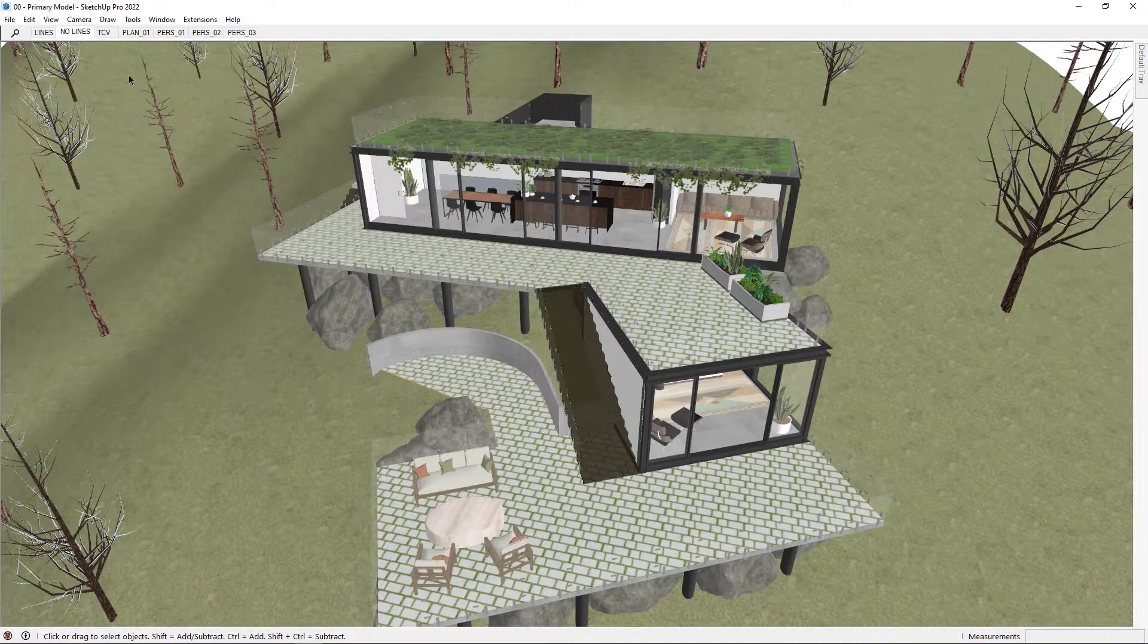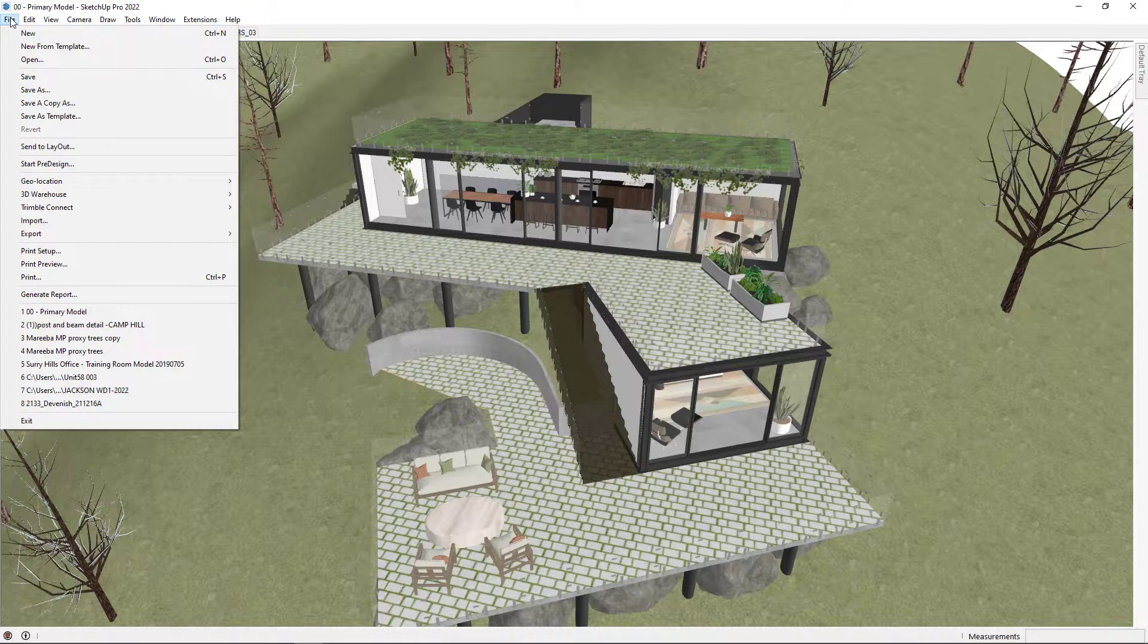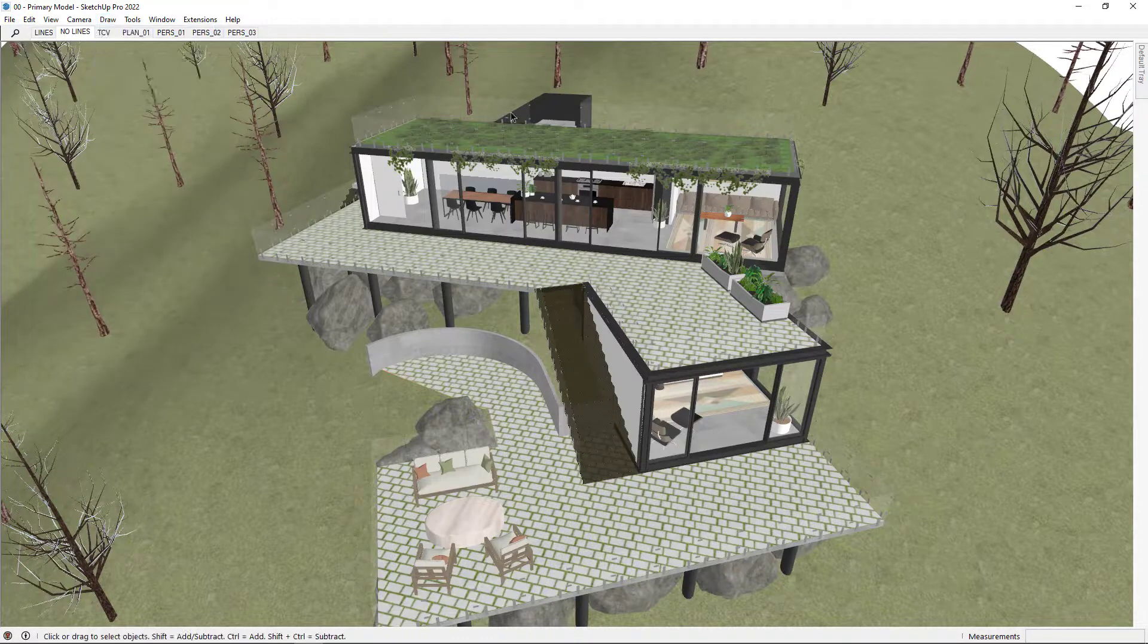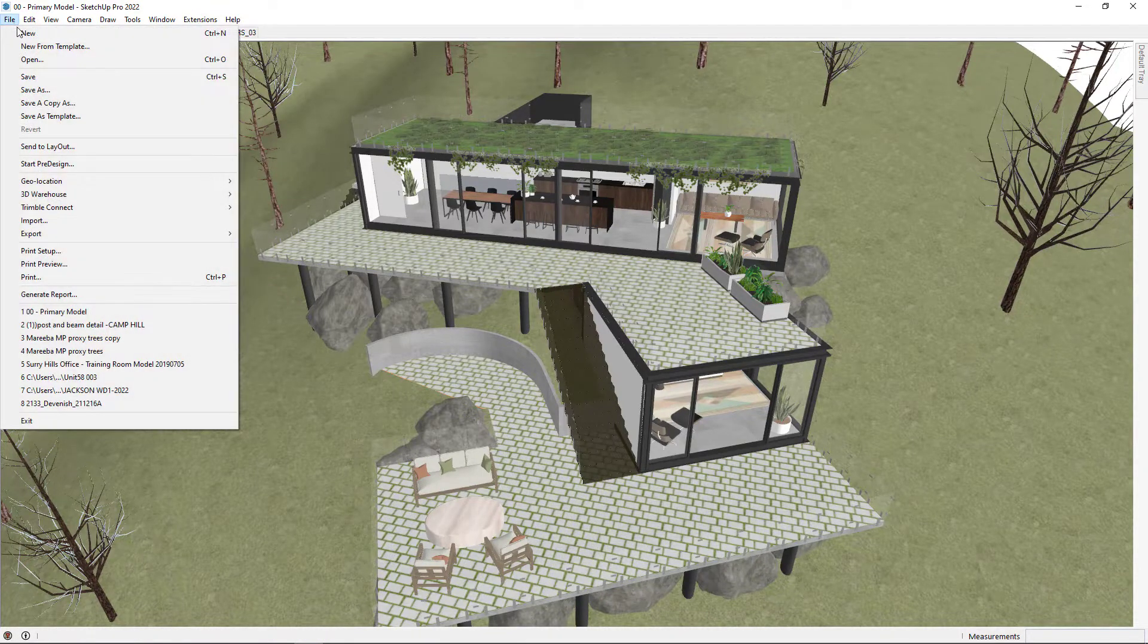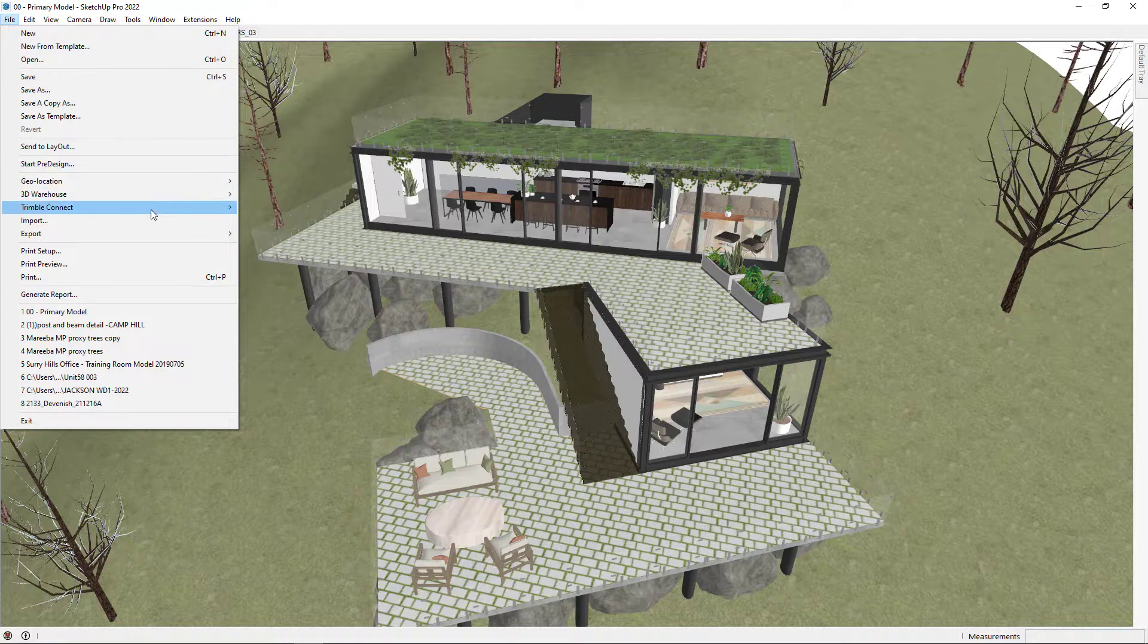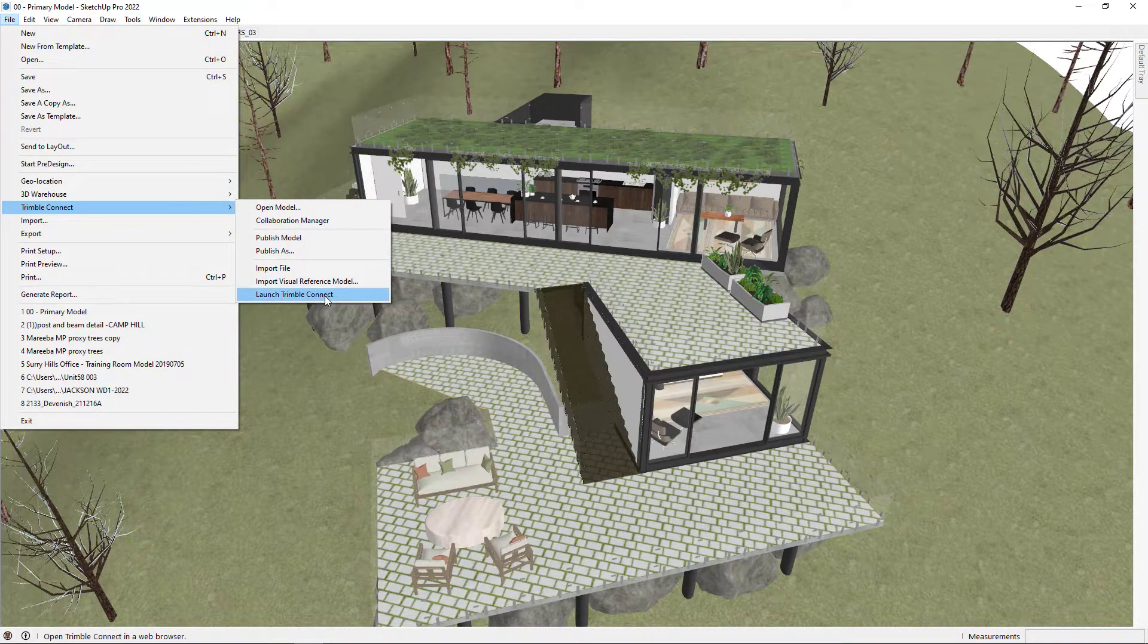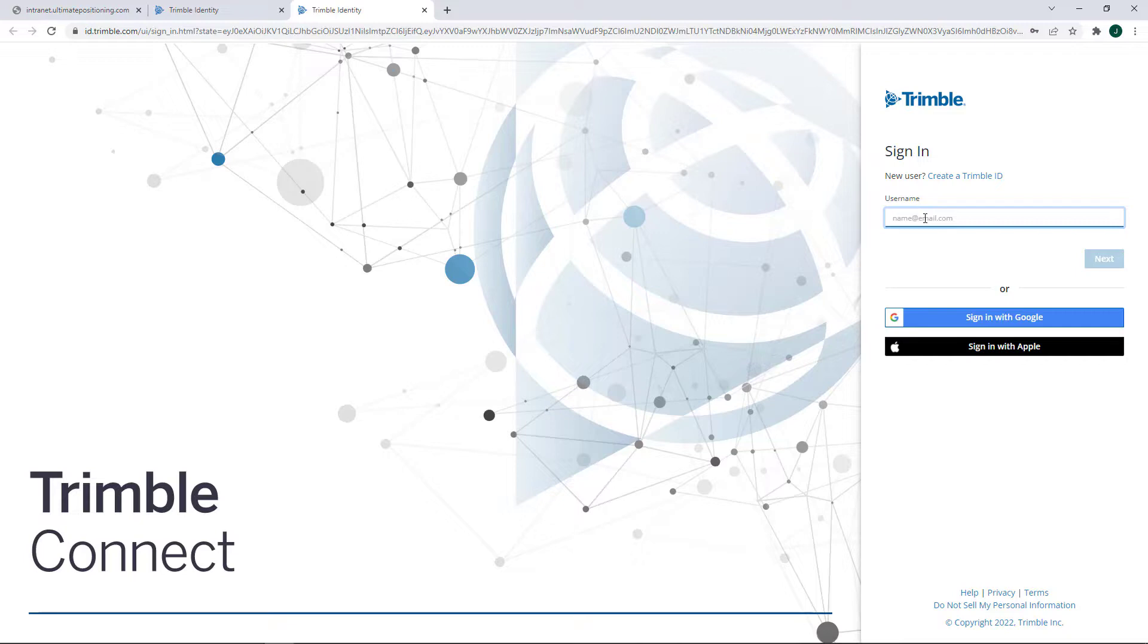The first thing you'll want to do is install Trimble Connect and then the Visualizer extension. The best way to do that is to open SketchUp, go to File, Trimble Connect, and then Launch Trimble Connect. While this is happening, I should probably note that you can only use the Trimble Connect Visualizer for Windows. This doesn't work for Macs.